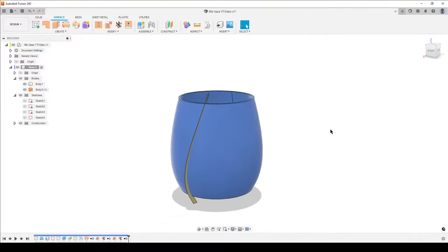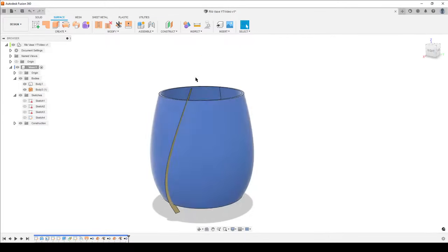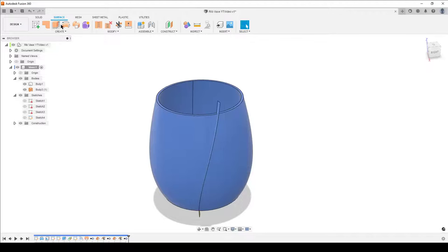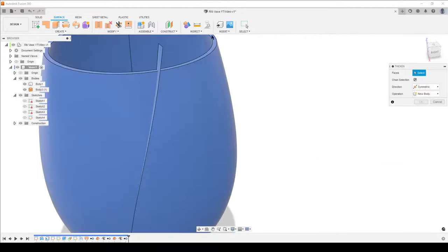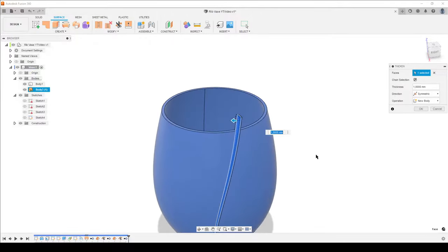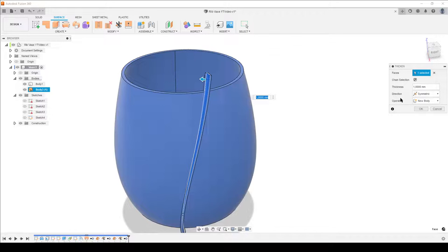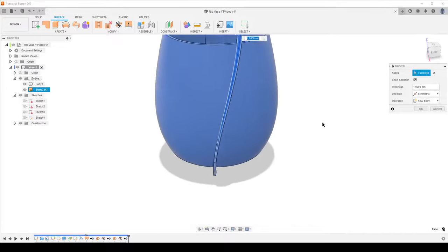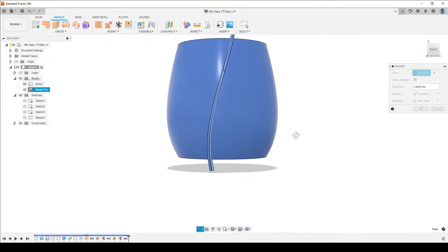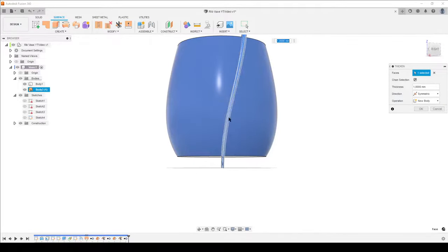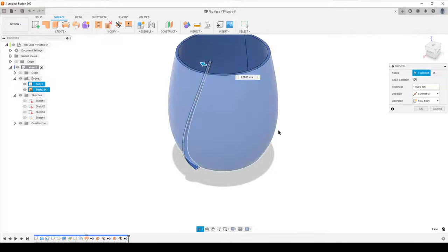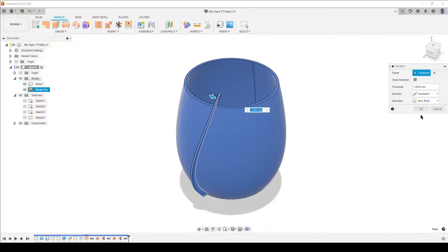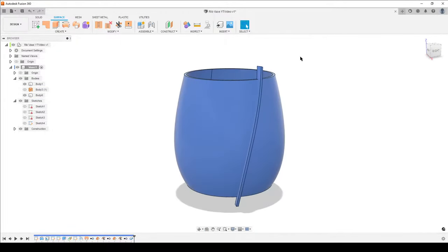We still have one solid body and one surface body. The surface body protrudes above and below — that's correct. Now use Thicken (press S or type it in). Select the surface body, set direction to Symmetric, and set thickness to 1 millimeter — symmetric means it adds to both sides, giving us 2 millimeters total rib thickness. We can see our twisted rib, nearly aligned with the axis at the bottom and ending at a small angle at the top. New body, hit OK.